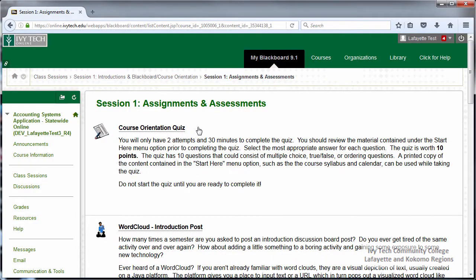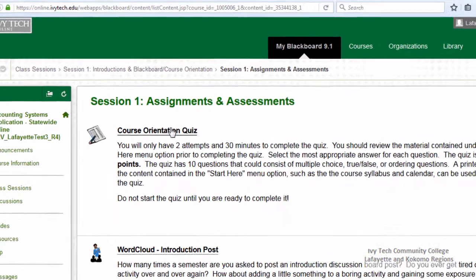Your first assignments in your online course generally include activities designed to help you become acquainted with the course, your instructor, and your fellow students. In this sample course, one of the session one assignments is a course orientation quiz.